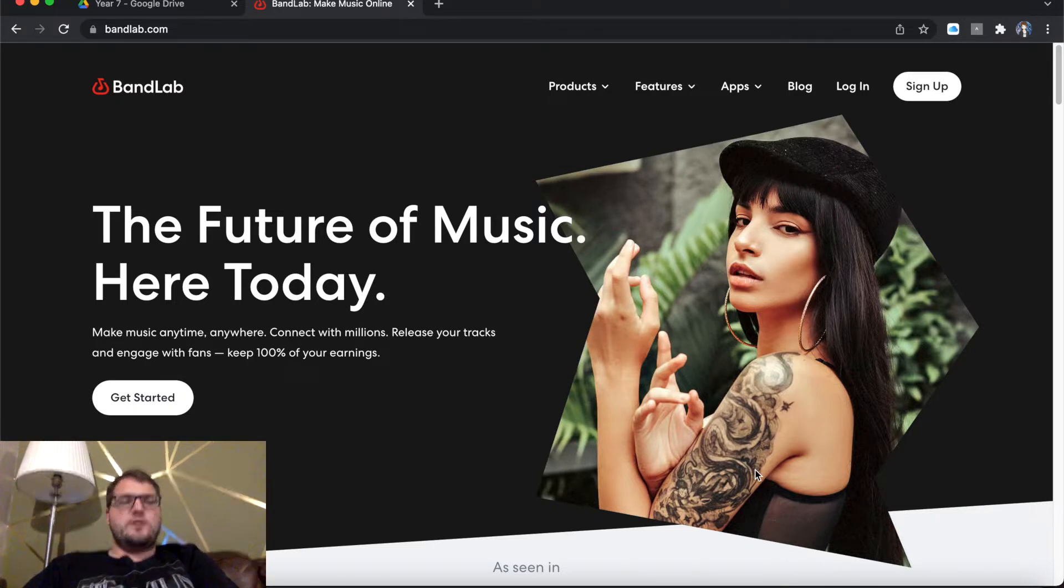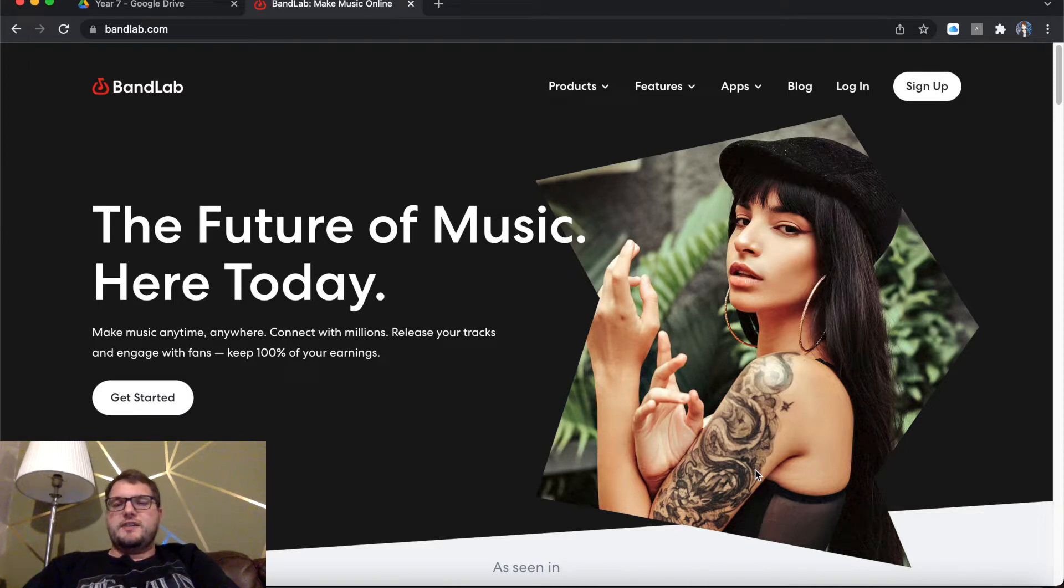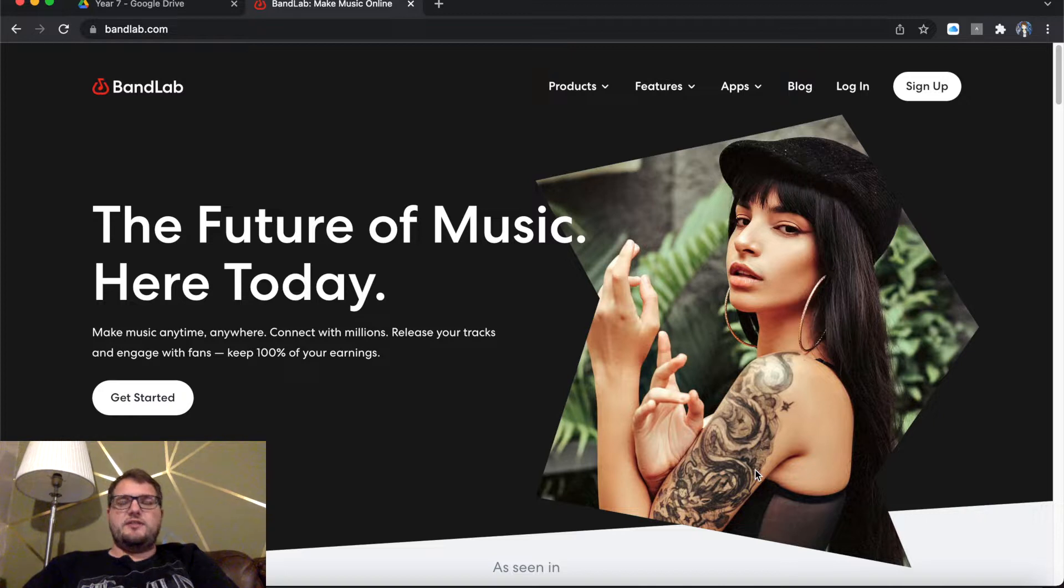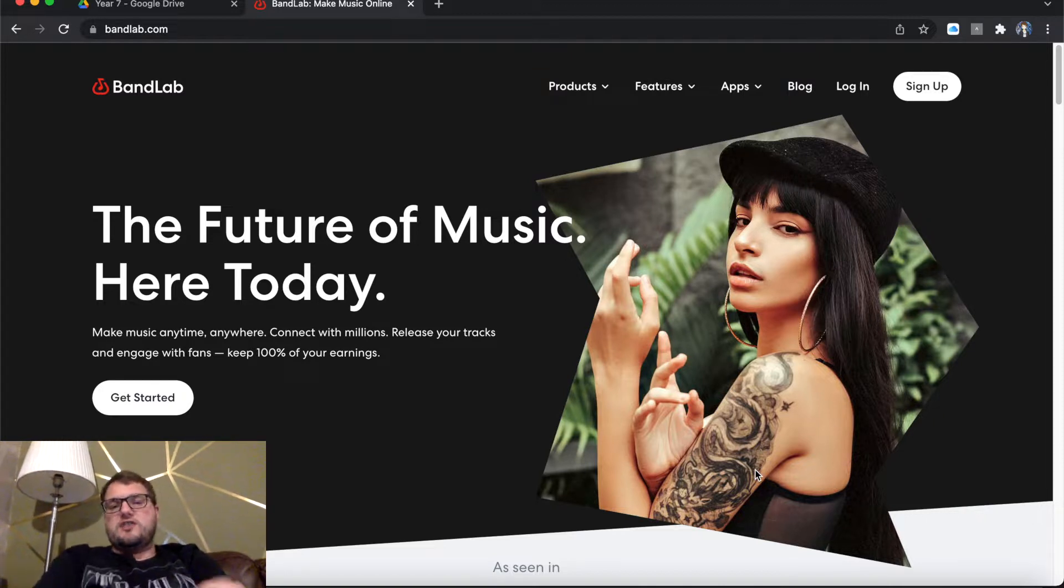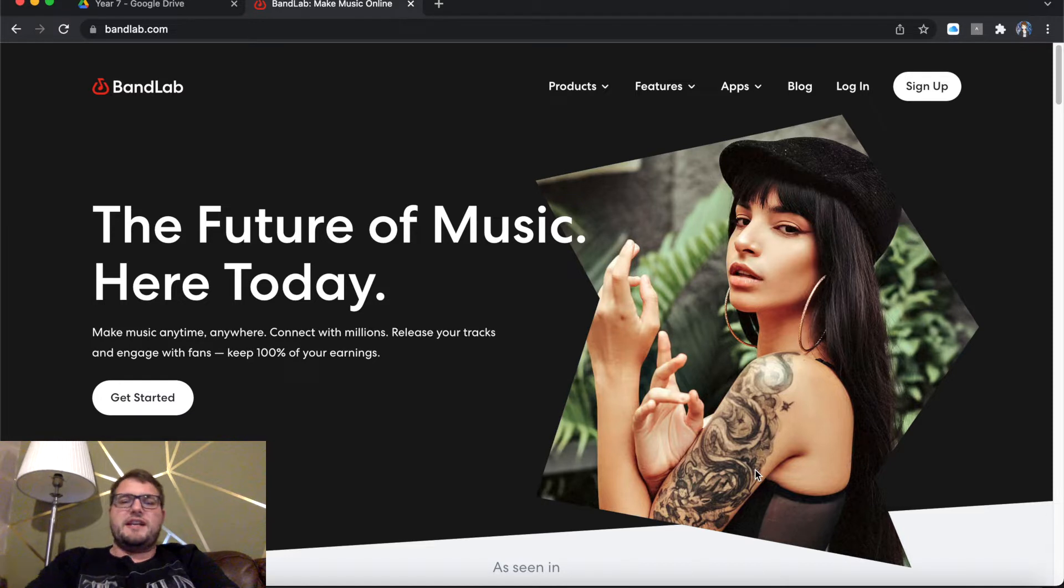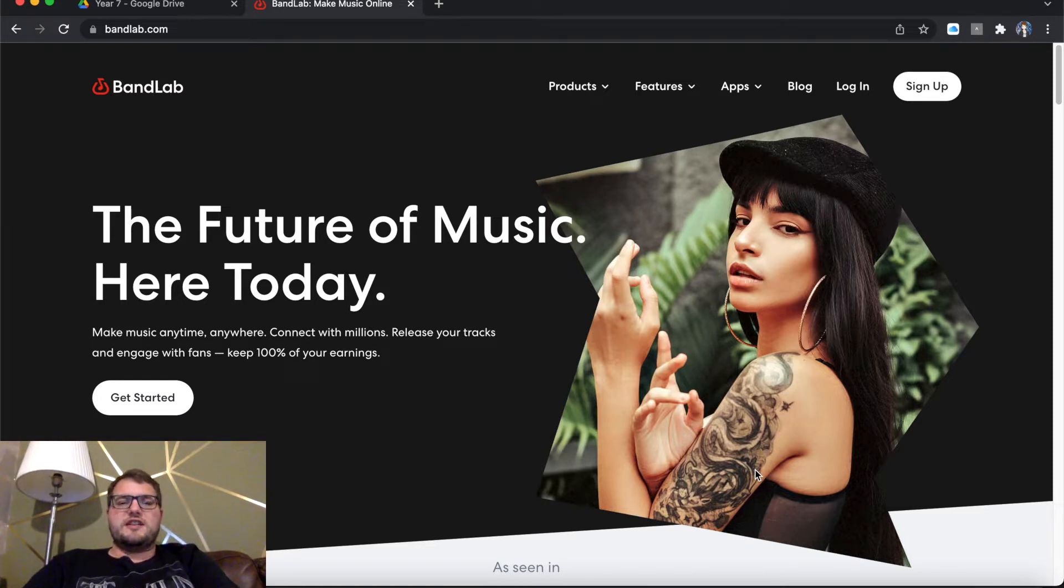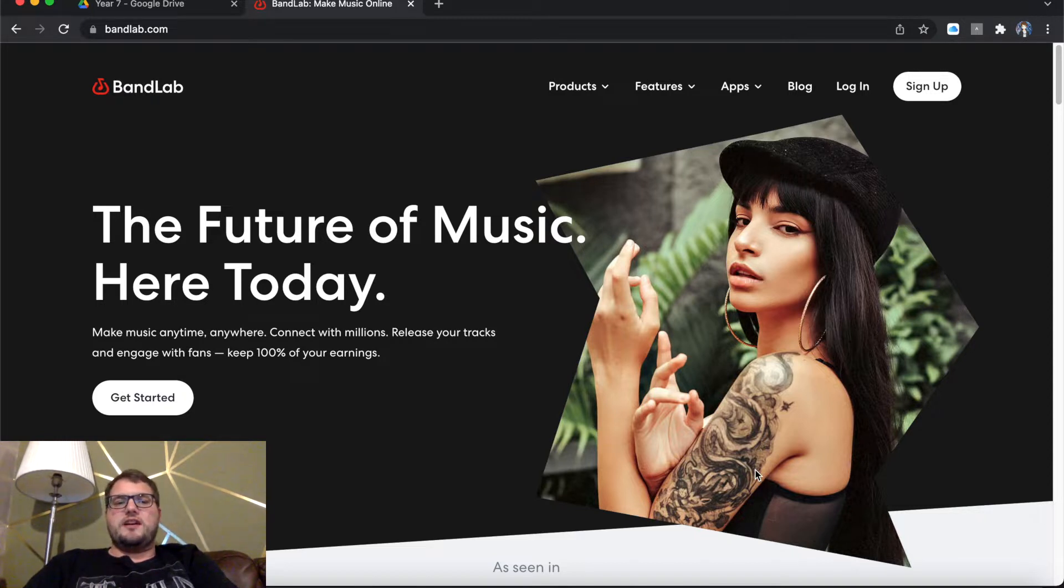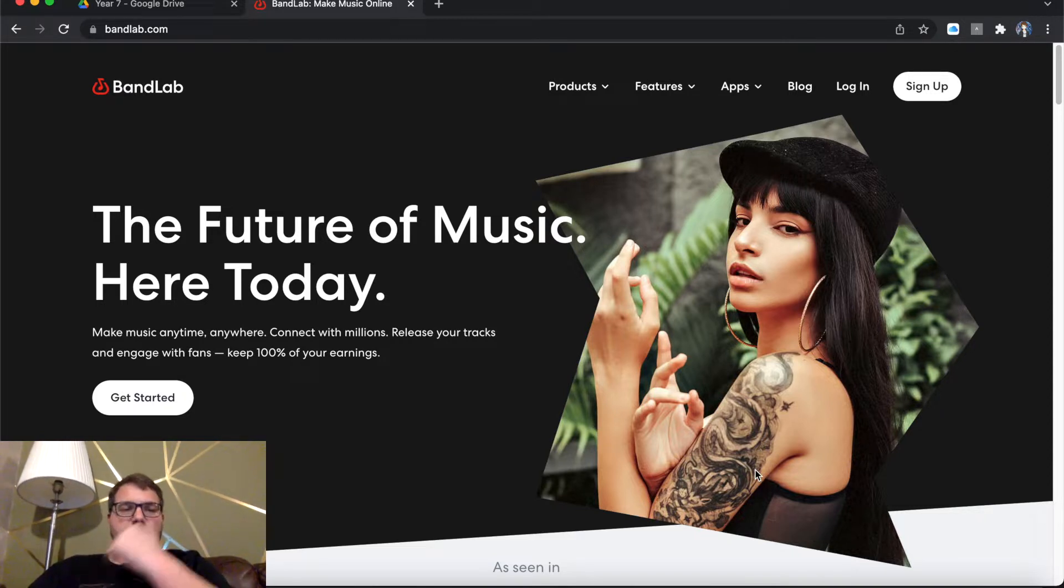So today we're going to be looking at BandLab in this lesson. We're quite simply just going to set up an email account and start our own account and then ultimately start dragging audio files into projects on BandLab just to see how the interface works. So this lesson is just setting up an account and ultimately getting started with the software.